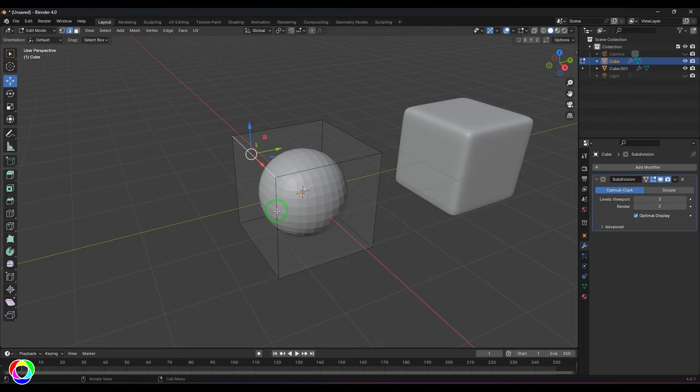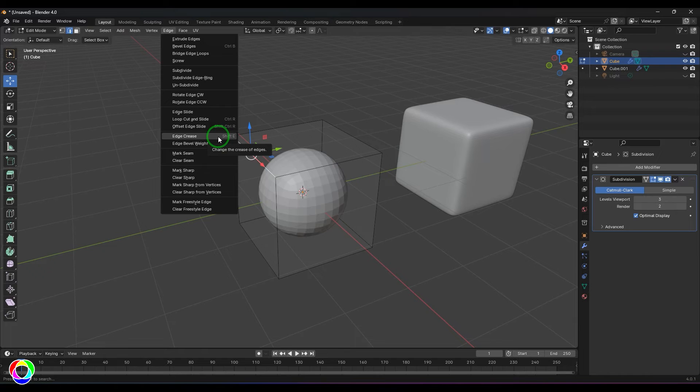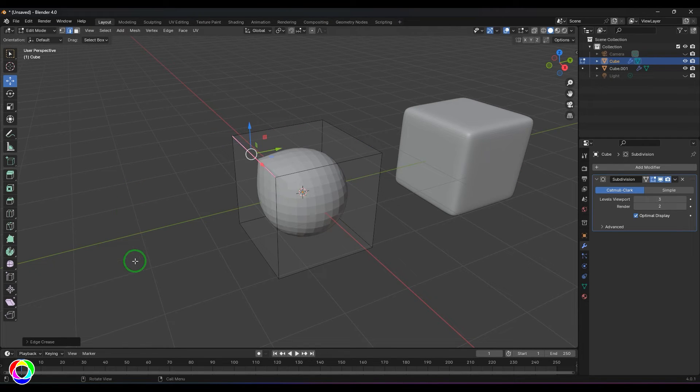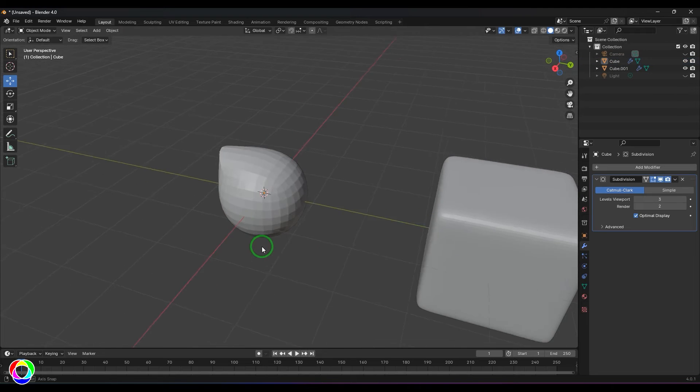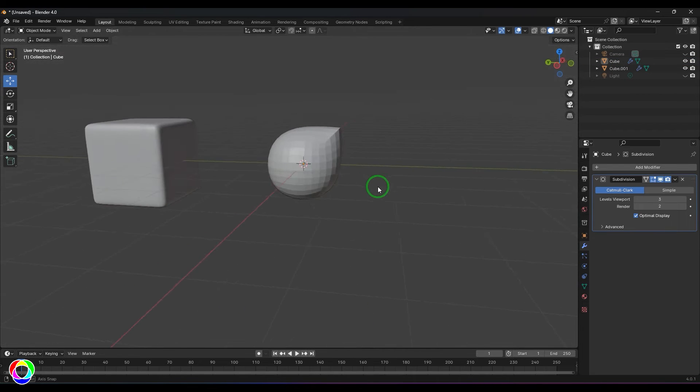We have this tool called edge crease, or you can use a shortcut of Shift+E. When you drag it and release, you should be able to see that corner has been achieved there.